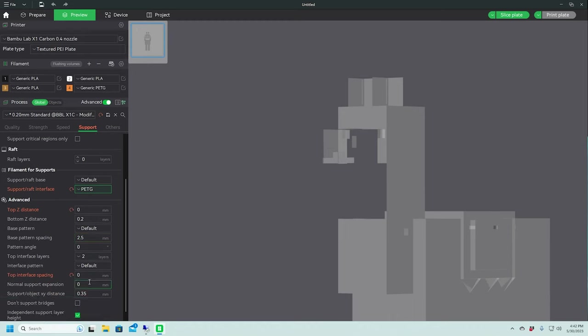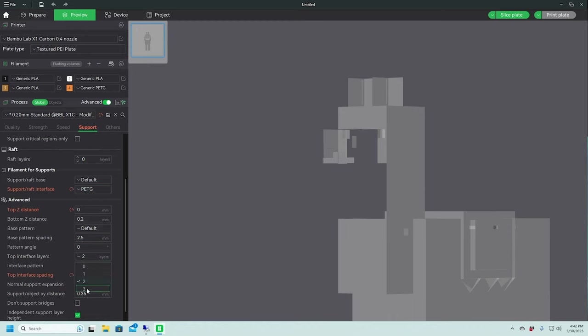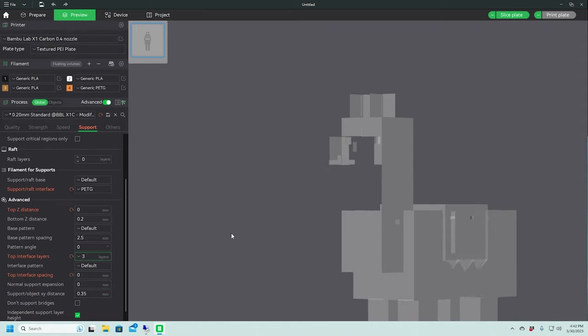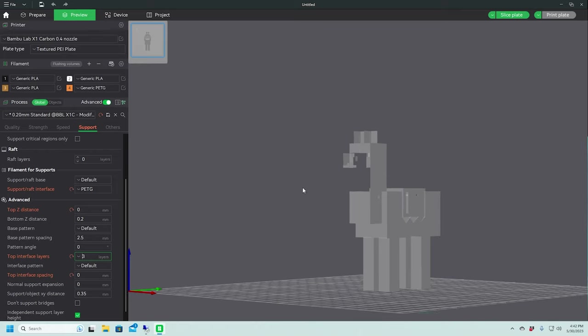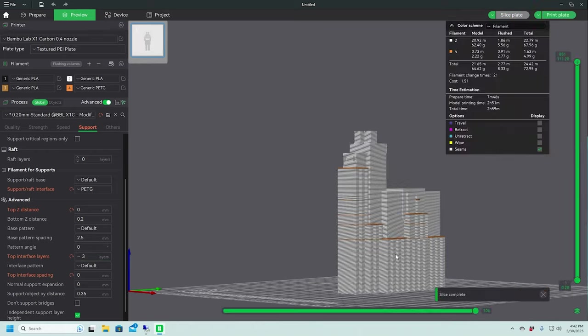So at this point, another thing I like to do is increase the number of layers from two to three for the interface. And so that'll just make sure that we have a good solid slab of PETG for the PLA to rest on. We're going to slice that up.